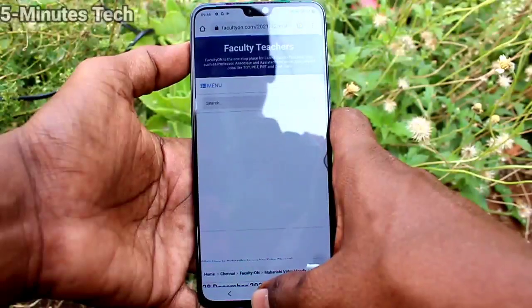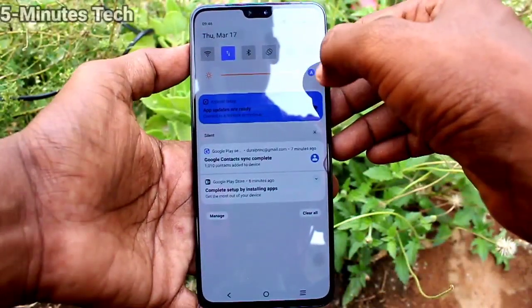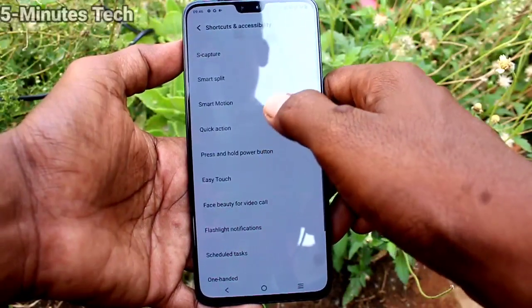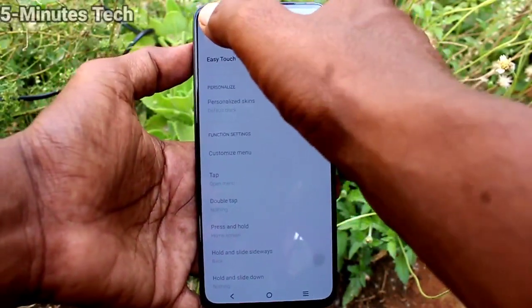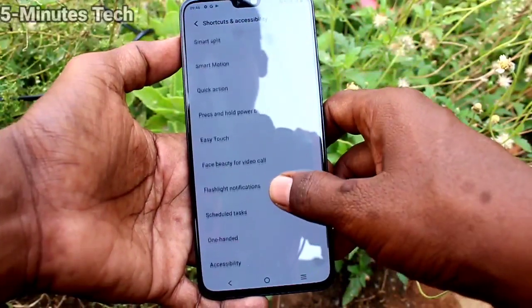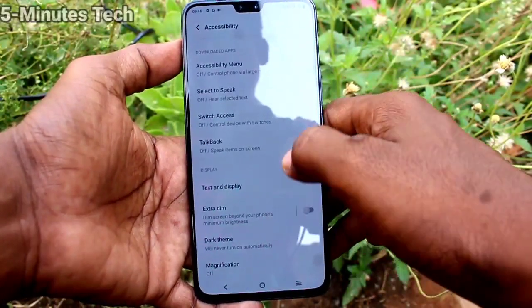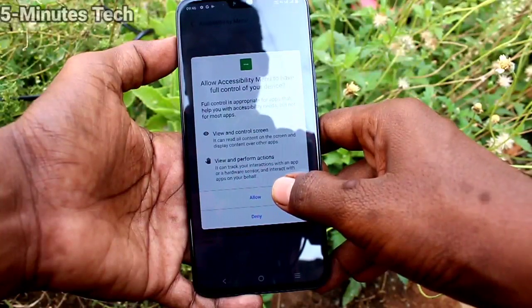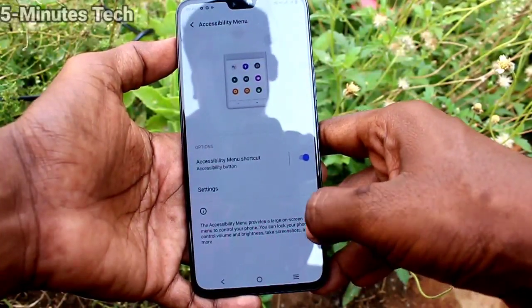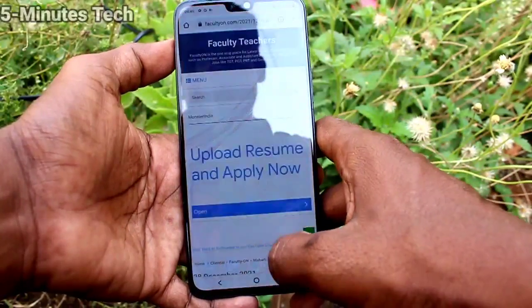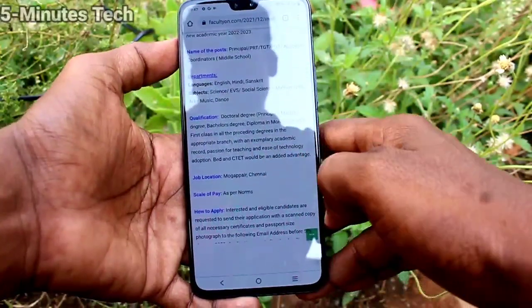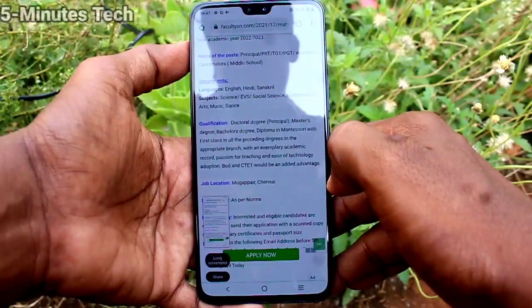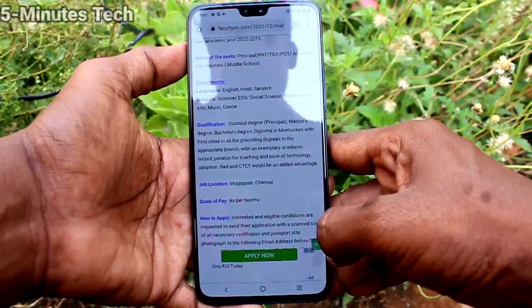This is the third method. Now the fourth method: go to Settings and click on Shortcuts and Accessibility. First turn off Easy Touch, then go to Shortcuts and Accessibility and click on Accessibility Menu. Turn on the button for the accessibility shortcut. Go to the screen you want to capture, select the Accessibility Menu, find the screenshot icon, and click it. The screenshot will be taken.